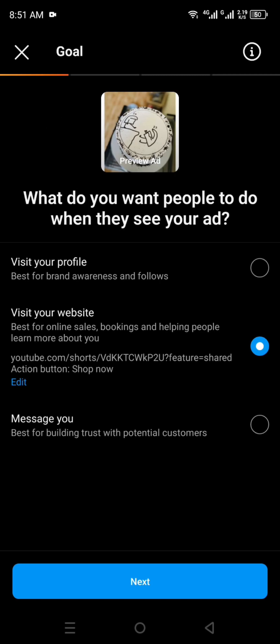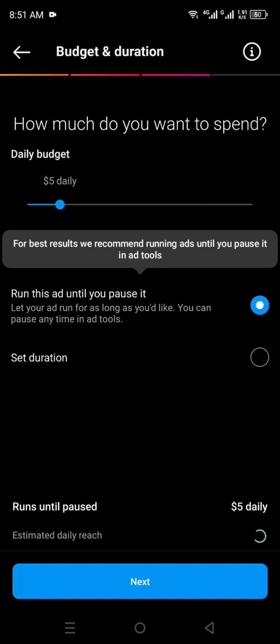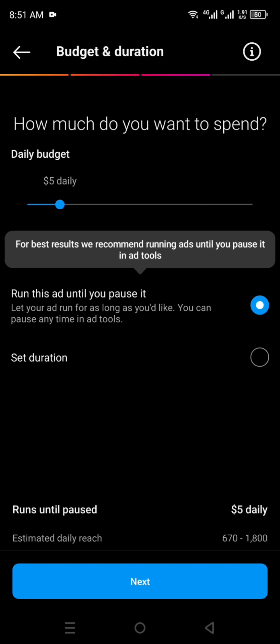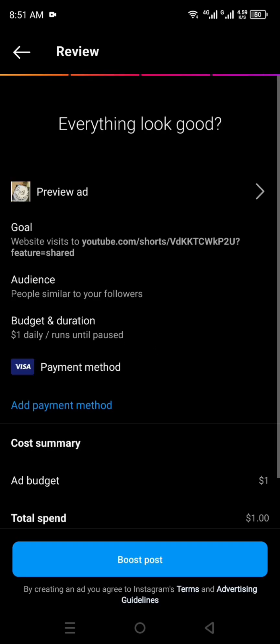After that you will go to the next screen where you have to choose the option "Visit Your Website" and click Next. You can also select additional targeting options if needed. Then you just have to set your budget, because this is an ad, not a normal post. Once you're done, you can review everything and click Post. That's how you can add a link in a post on Instagram.